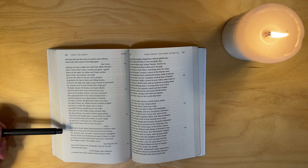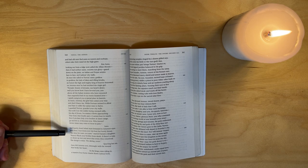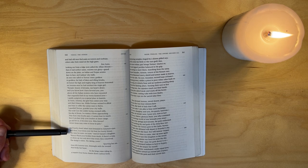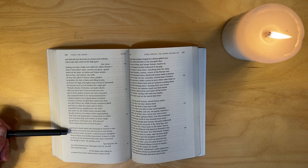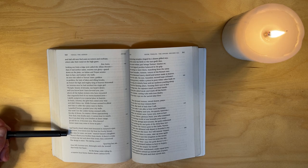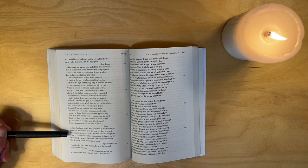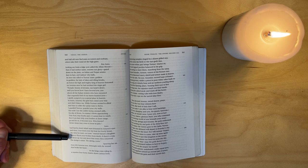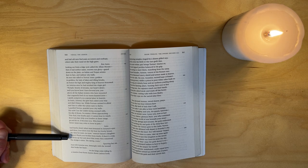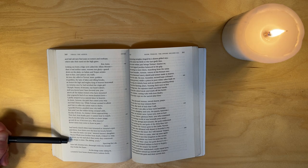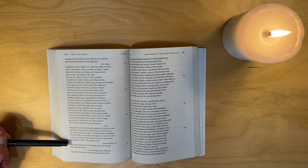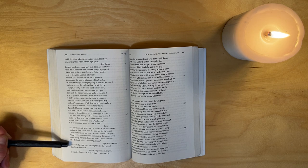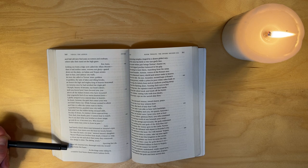Juno had barely closed when tears brimmed in Juturna's eyes and three, four times over she beat her lovely breast. 'No time for tears now,' warned Saturn's daughter. 'Hurry, pluck your brother from death if there is a way, or drum up war and abort that treaty they conceived. The design is mine, the daring yours.' Spurring her on, Juno left Juturna torn, distraught with the wound that broke her heart.